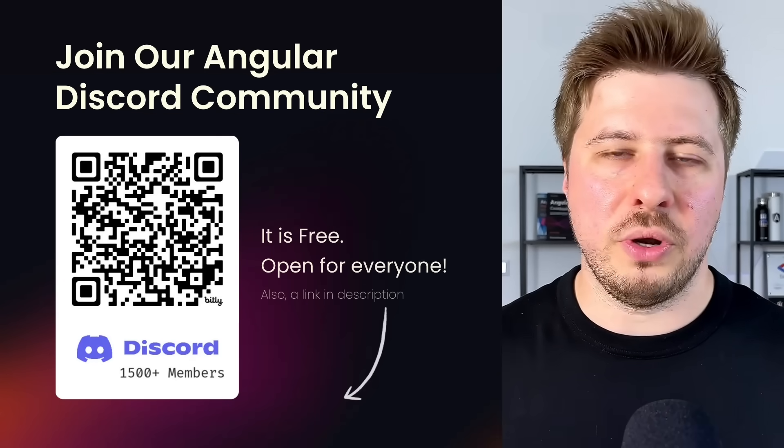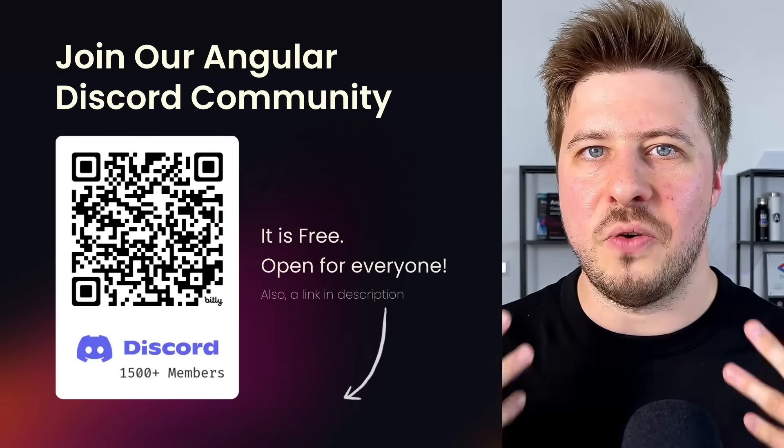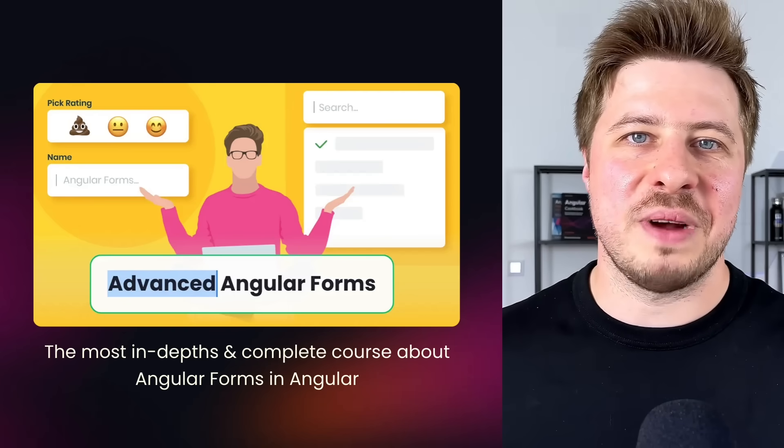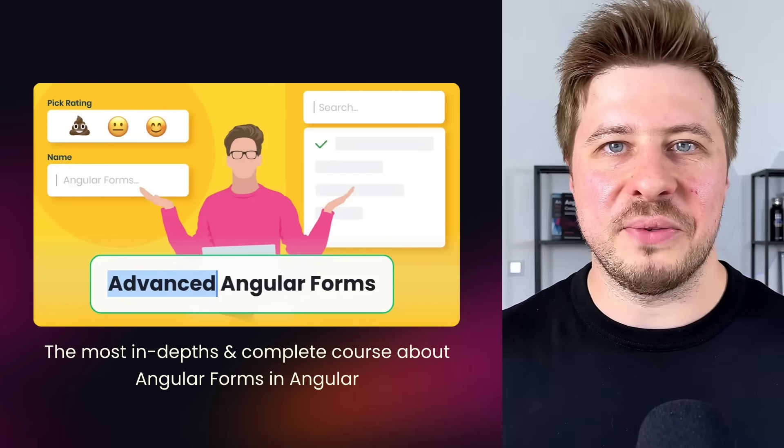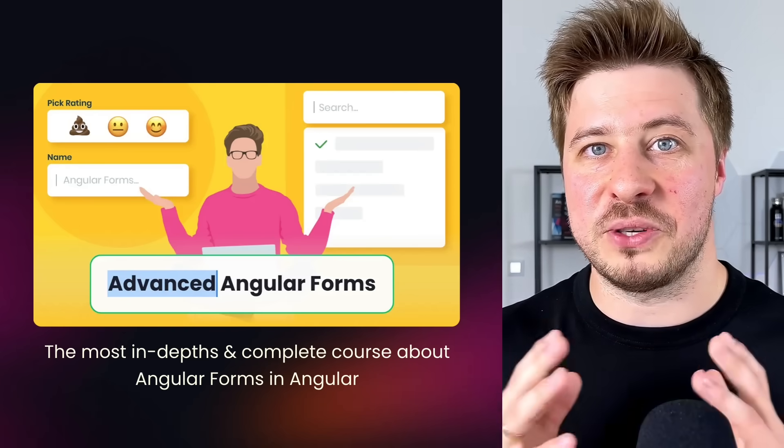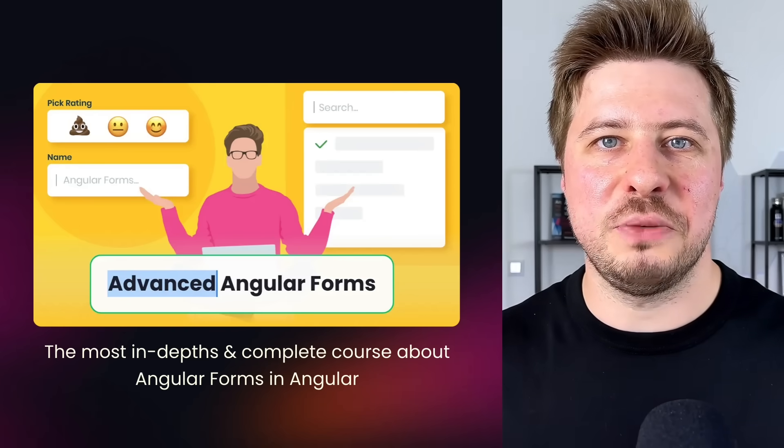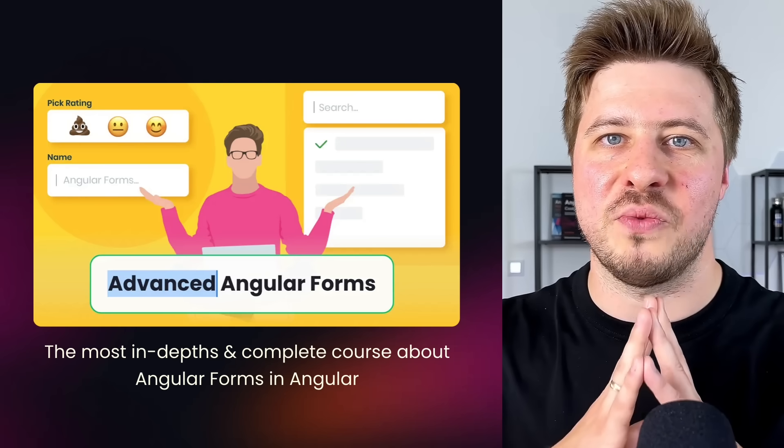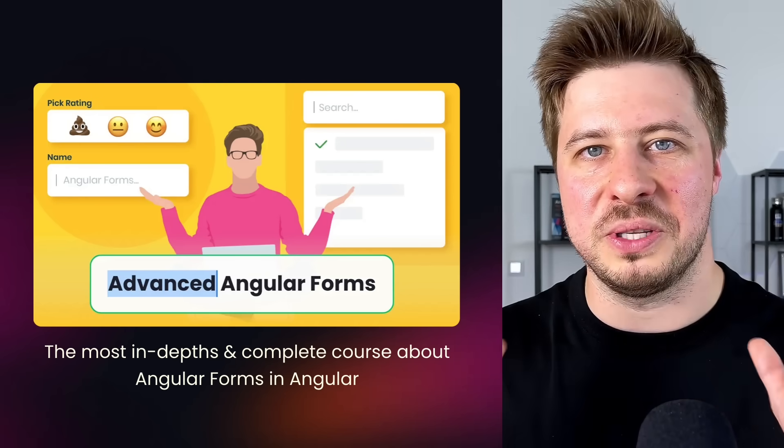I learned this from Angular core team in one of the threads in my Angular Discord community, which you can join as well. It is free and open for everyone. And this is actually great news because I don't have to re-record my best-selling course Advanced Angular Forms from scratch. Because the knowledge base from that course remains relevant for long, long time.